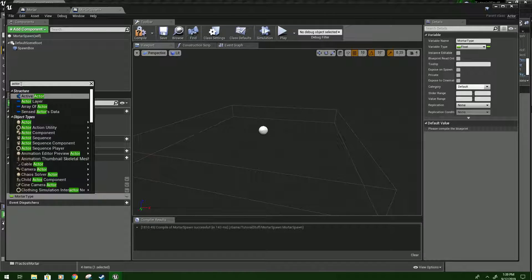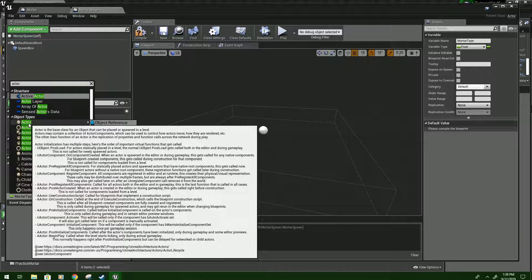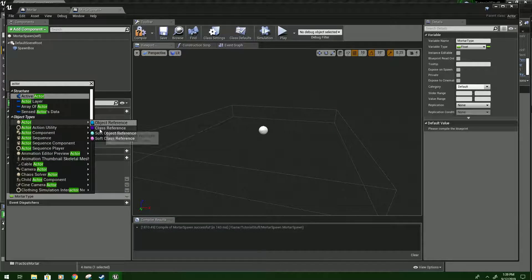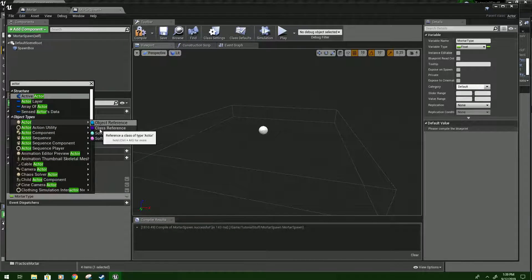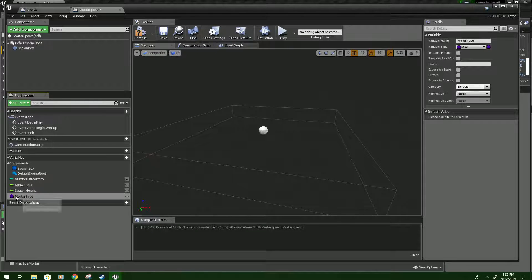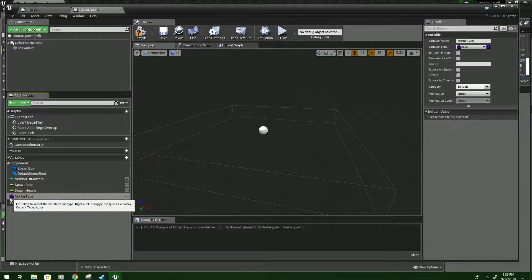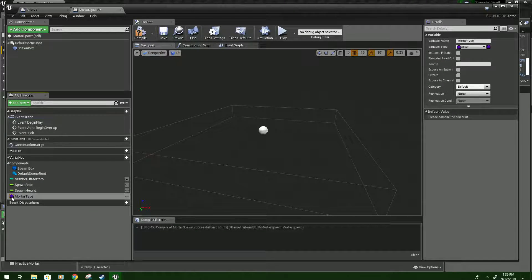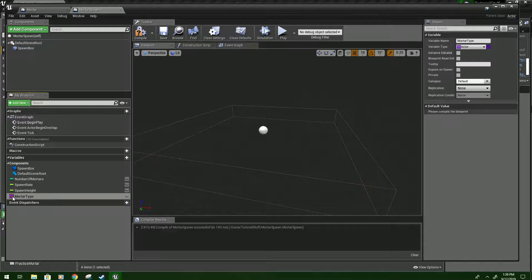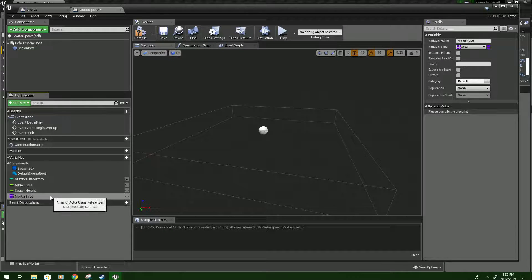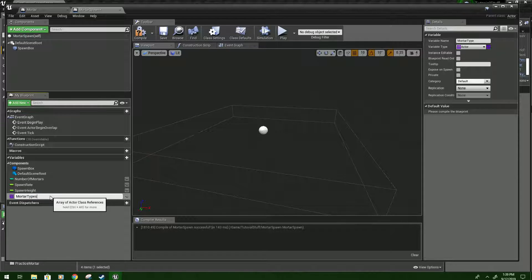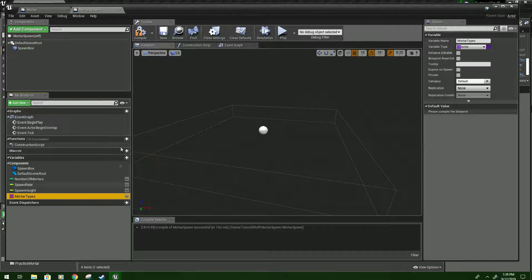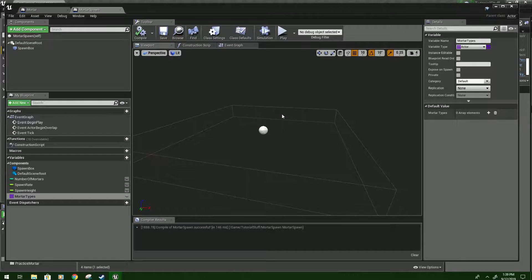This one will just type actor. You'll scroll down to this, move over, do a class reference. Click that. And then hover over this dot part where you've clicked to change the type and right click and that'll make it an array. And I actually want to name it mortar types to make it a little more clear. And then we'll compile and save.